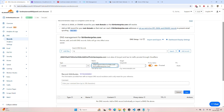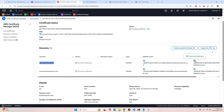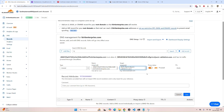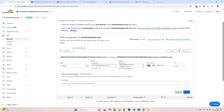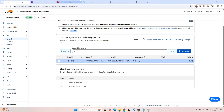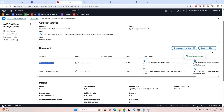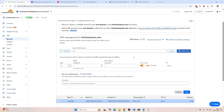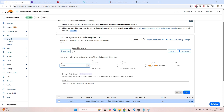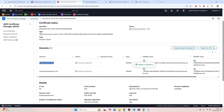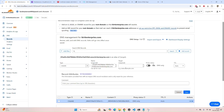We need to add a CNAME record. In the CNAME, put the name and then the value. My advice is: don't use proxy on these CNAME records. Add this one as well — CNAME — and save.